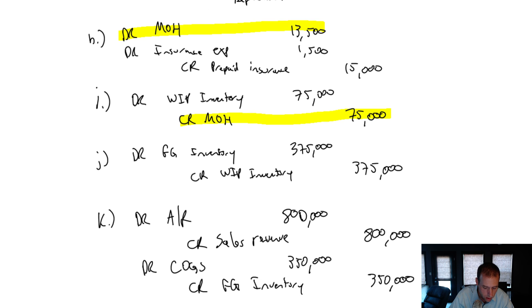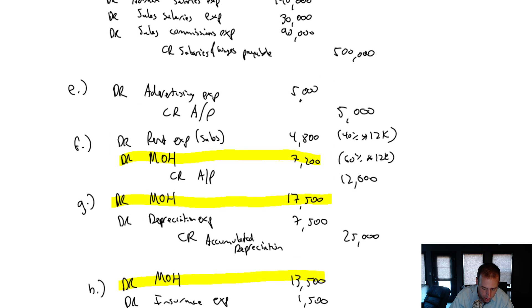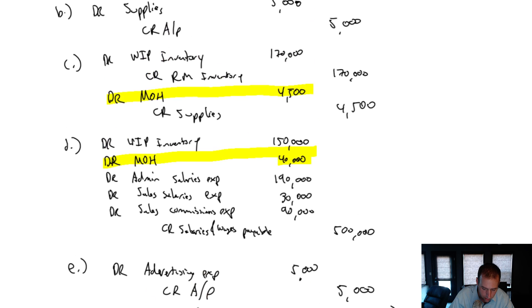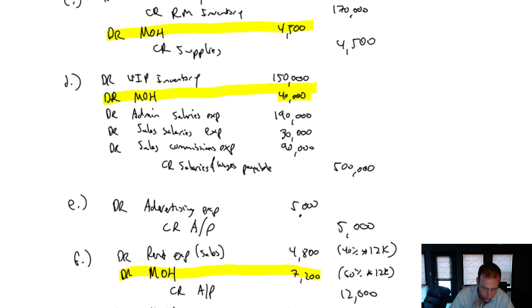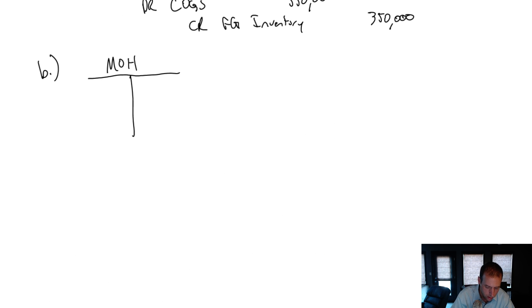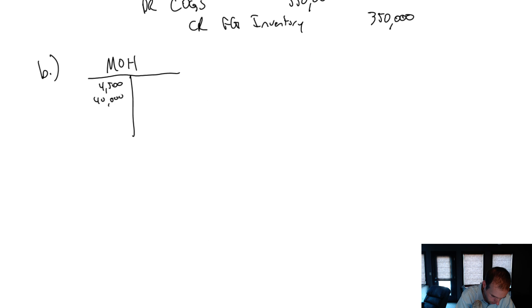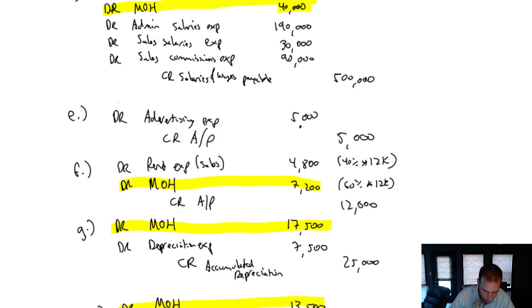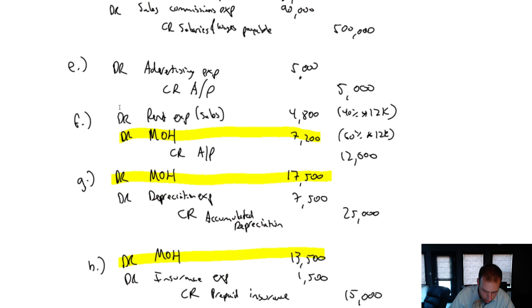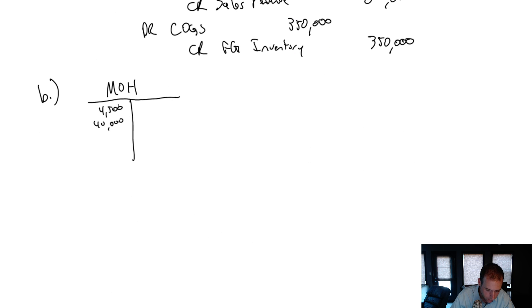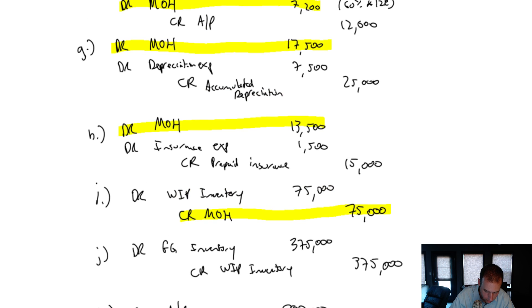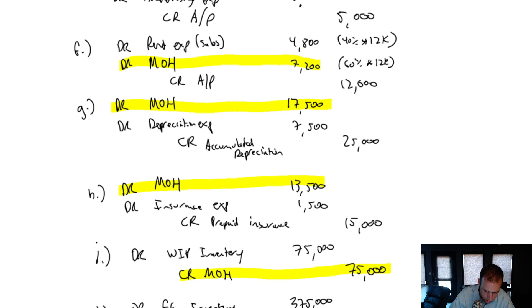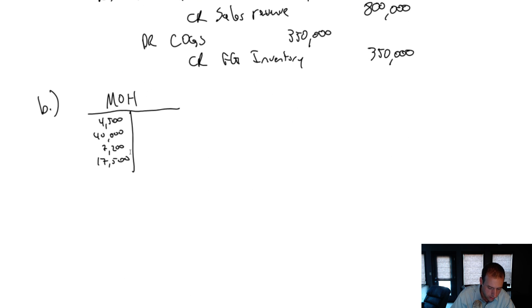Each of those items, I just want to summarize in my T-account. 4,500, 40,000, 7,200, 17,500, 13,500 and a credit of 75,000.